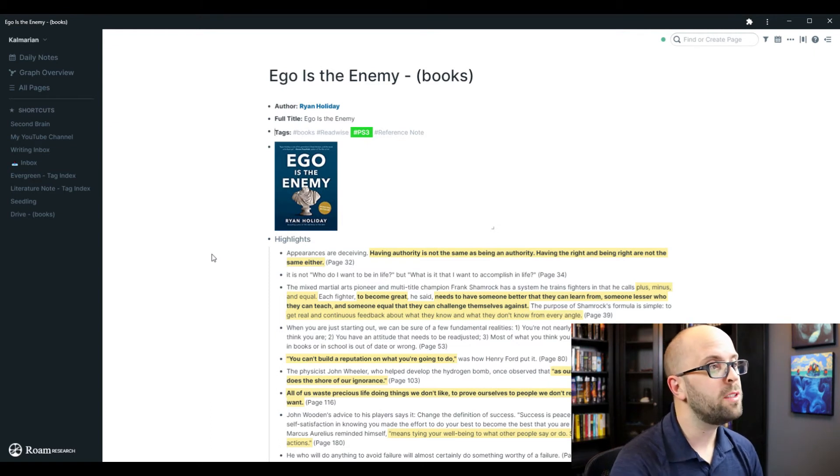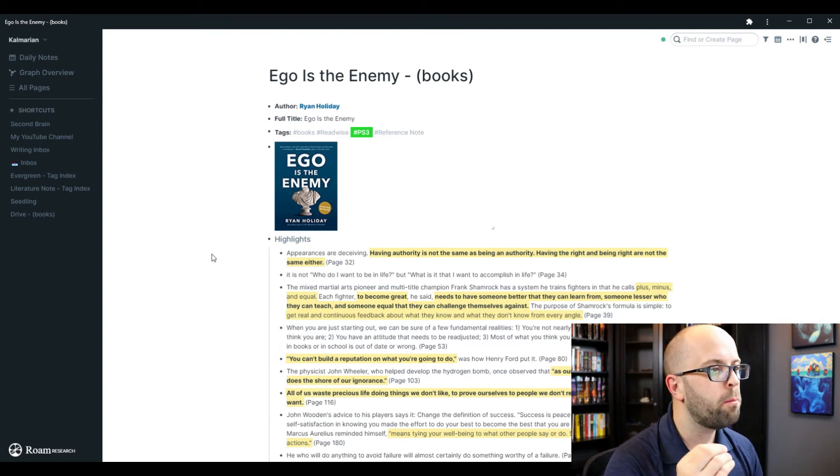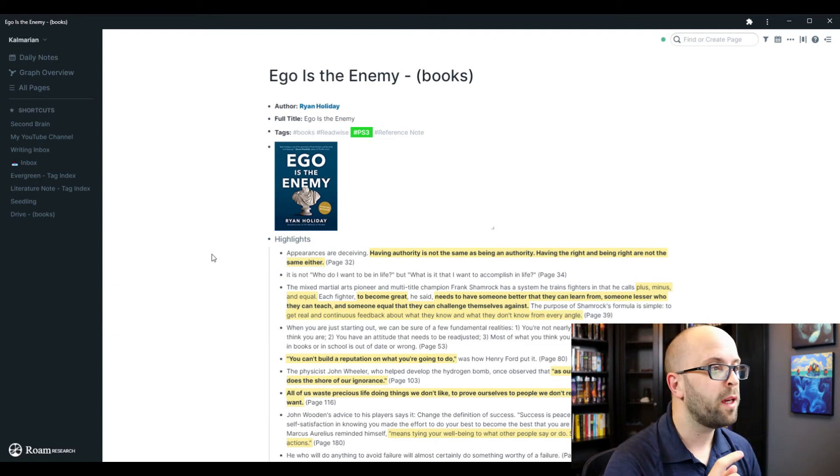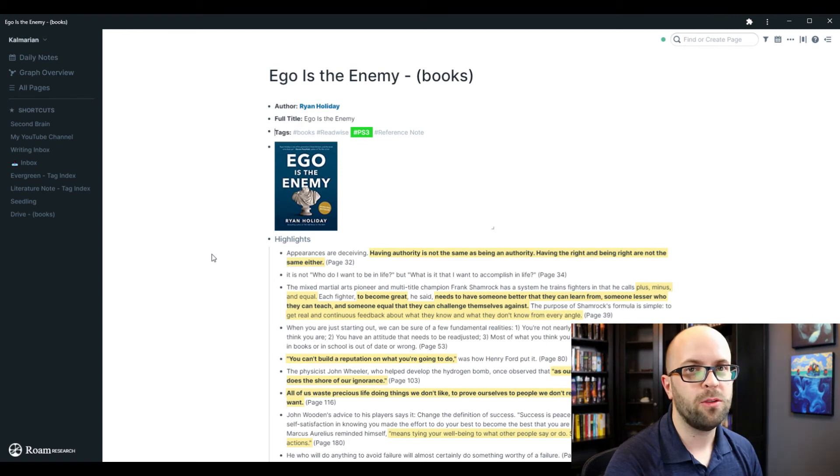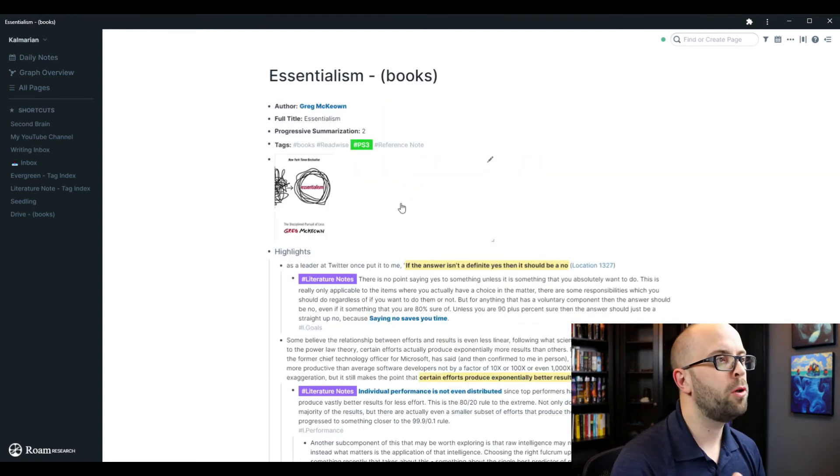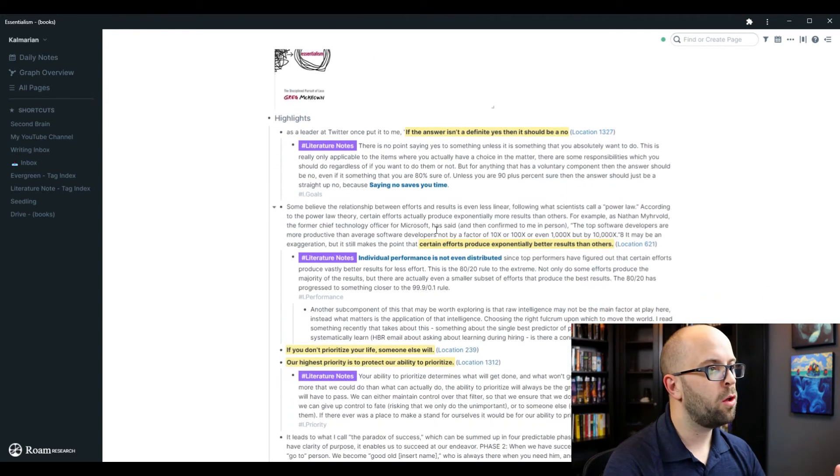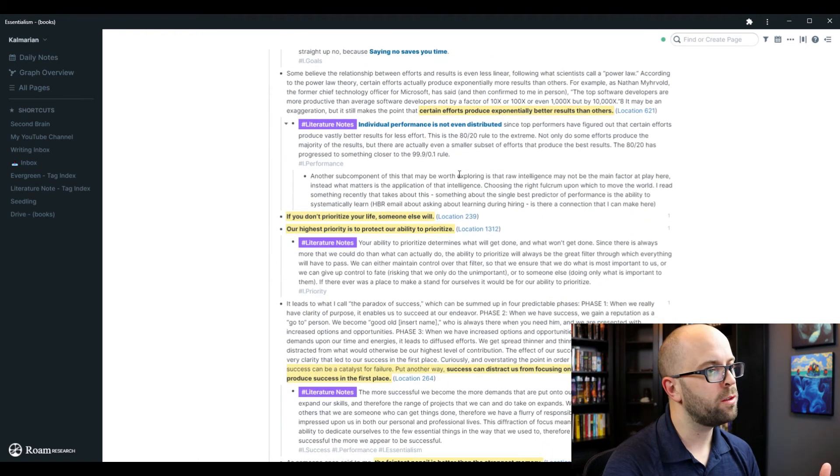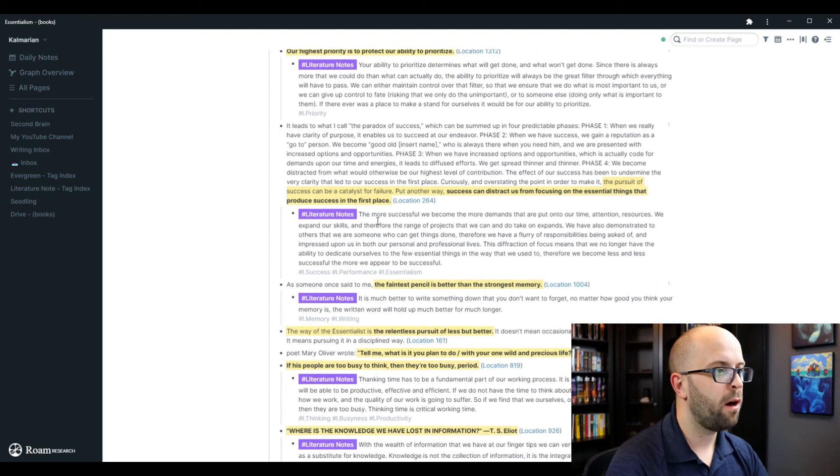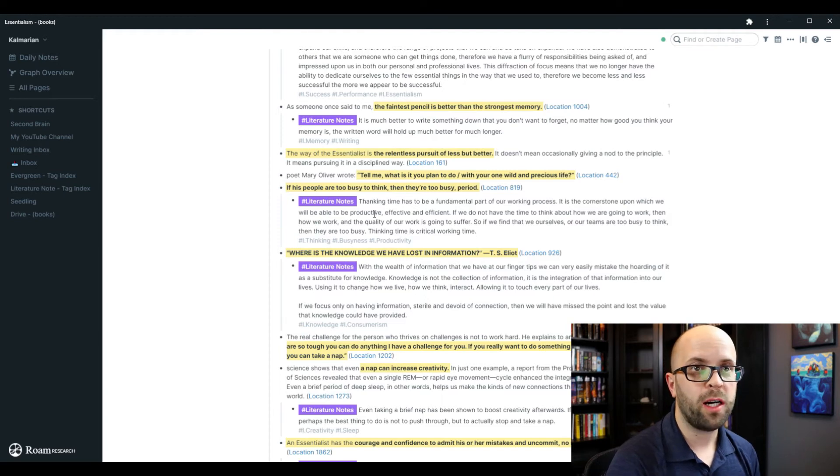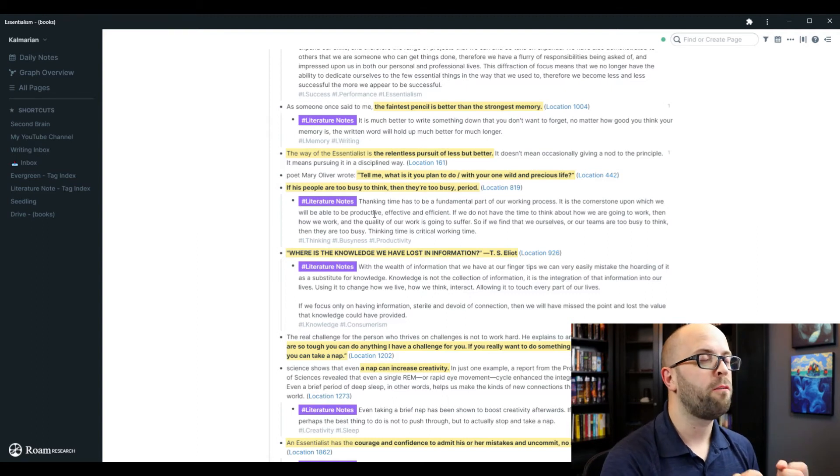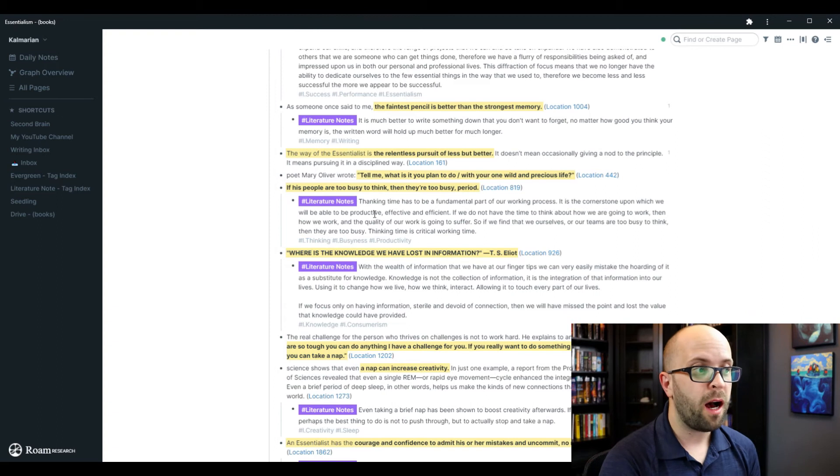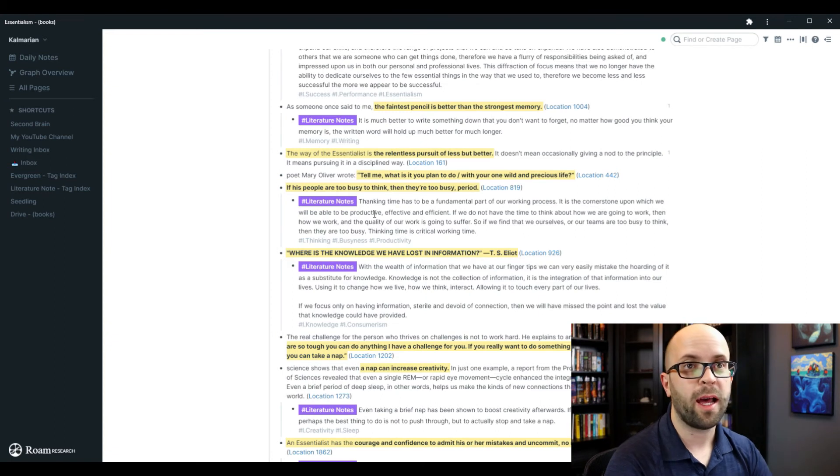What you want to get to is what are the points that are resonating with you over multiple reads so that when we get to level three, we can start writing it out in our own words as literature notes. So here we can see a book that I read, Essentialism, which I've been slowly progressing into creating literature notes. So what I'll do is I'll read through these passages that are bolded and anything that I want to capture my own thoughts on, I will write it out as a literature note in my own words. And doing that forces me to have to grapple with the content enough that I can actually put it into my own words. So let's take a look at how I do that.